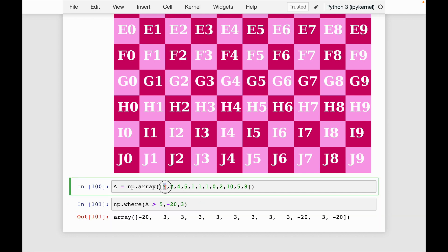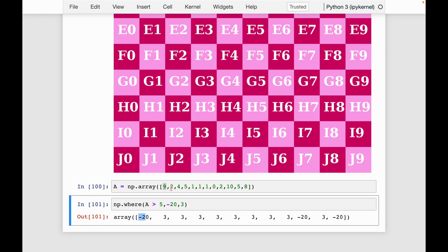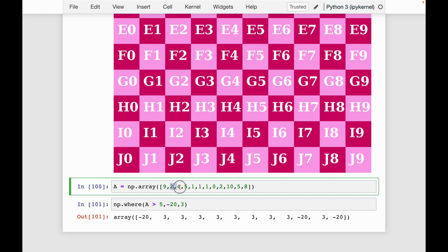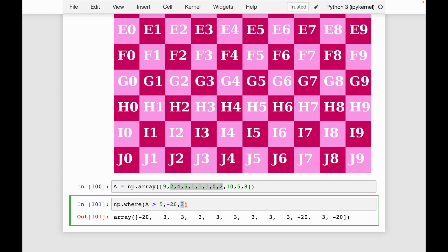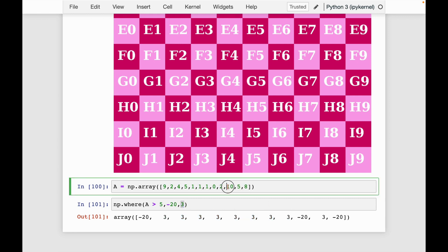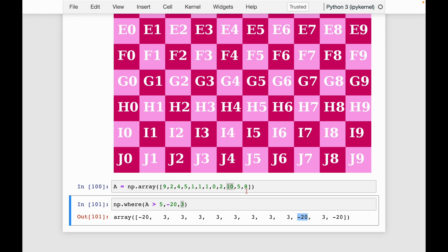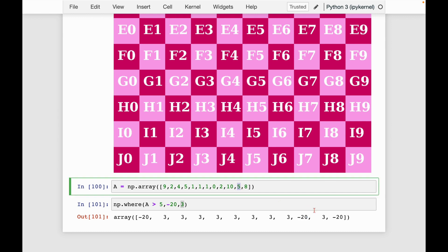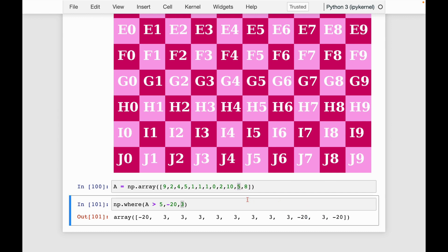So now we can see here nine is greater than five, so it gets replaced with 20. Two, four, five, all the way up until here, those are all smaller than five, so they get replaced with threes. 10 gets replaced with negative 20, five with three, eight with negative 20. So basic example, already we can see the functionality of I specify not just what to do if it's true, but also what to do if it's false. So that's very nice.